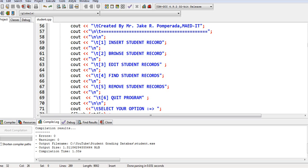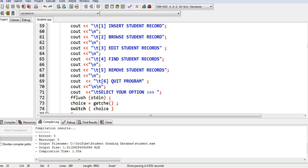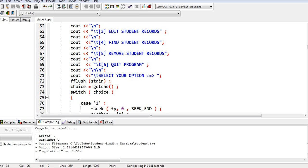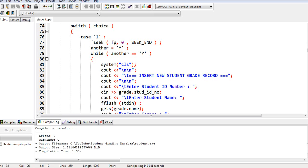So we have option one, insert student record, option two, browse student record, option three, edit student records, number four, option four, find student records, five, remove student record, six, quit program, select.